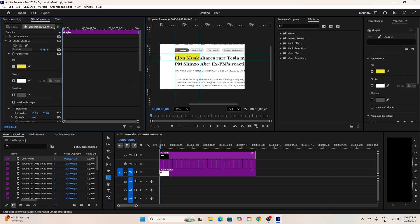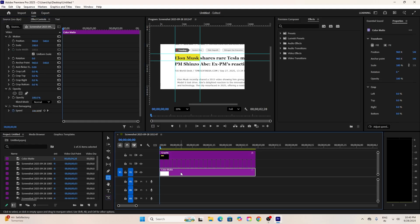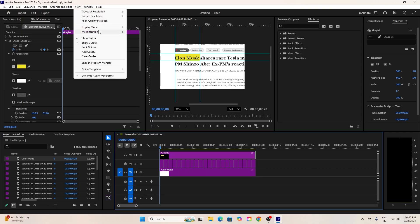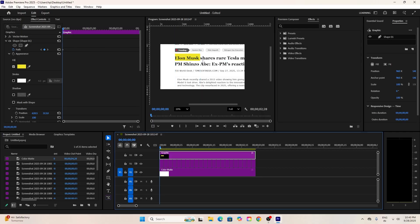Now move back to the first frame. Zoom into your program window and move the shape to the left so it's invisible at the start. This makes it look like the highlight is moving across the word.